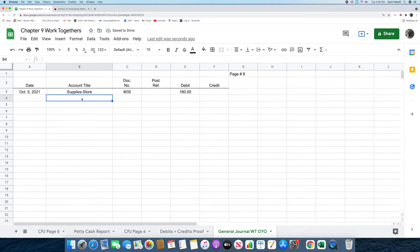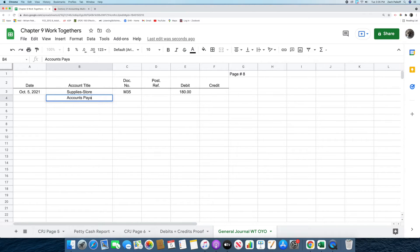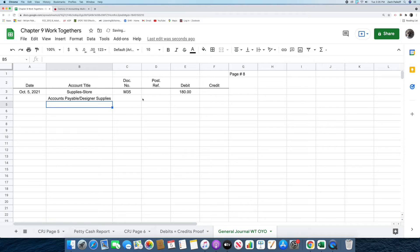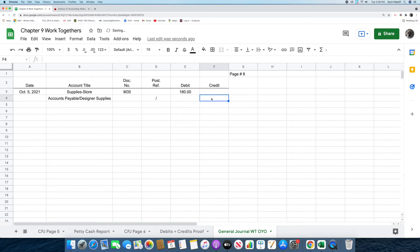The next thing we're going to do is put in the words accounts payable Designer Supplies in the account title column. After that, we're going to place a slash in the post reference column. Then we're going to record the amount, which is $180, in the credit column. That was the first transaction.